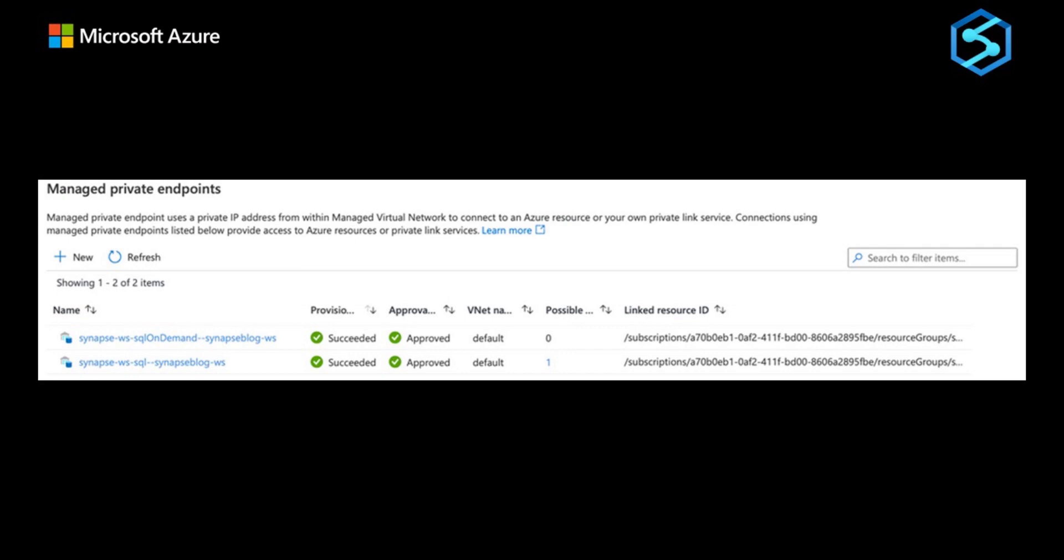To see what endpoints we've created by default, let's navigate to the new Synapse workspace in Synapse Studio. Under the manage hub, find the security section and manage private endpoint. We can see that two private endpoints were created by default.